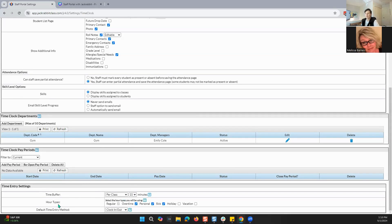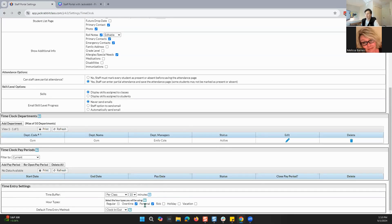And then hour types — these are the types of hours your staff will be able to pick when they are putting in their time: overtime, personal, sick, holiday, or vacation. Let's say you don't offer sick time — you can just quickly uncheck that and it will remove that option.